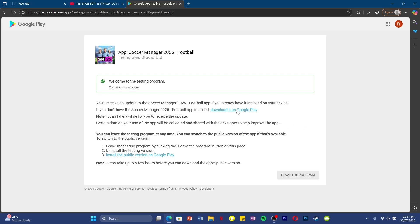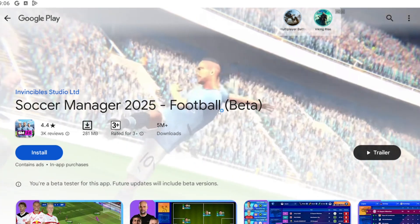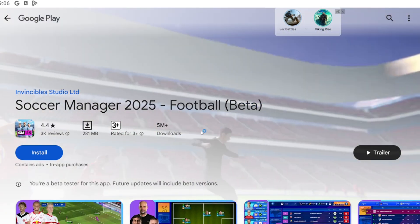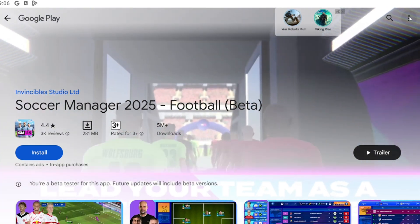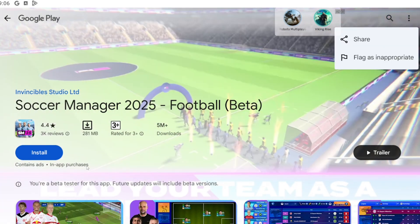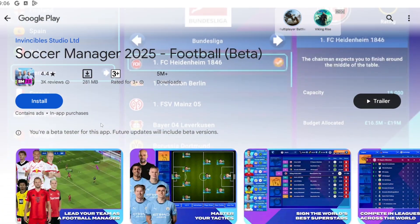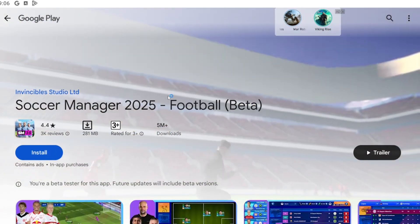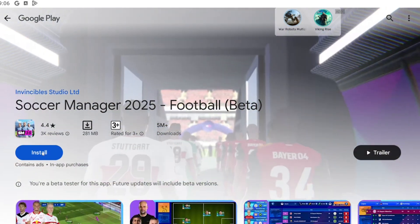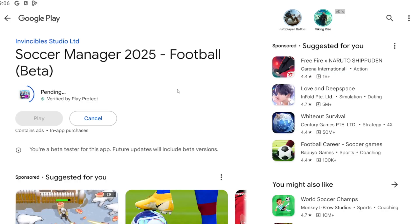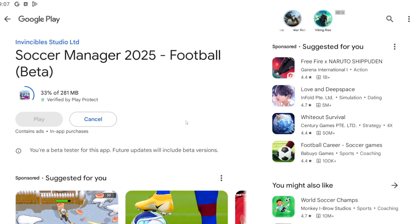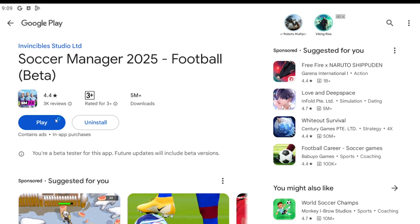If you already have the game or you are here to download it, just click on the 'Download on Google Play Store' button, or you can open the Play Store yourself and search for SM25. In the Google Play Store you'll see SM25 beta — not SM26. There's nothing wrong with this. As long as you see the beta, it's the correct version. Just click update or install if you don't already have it installed.